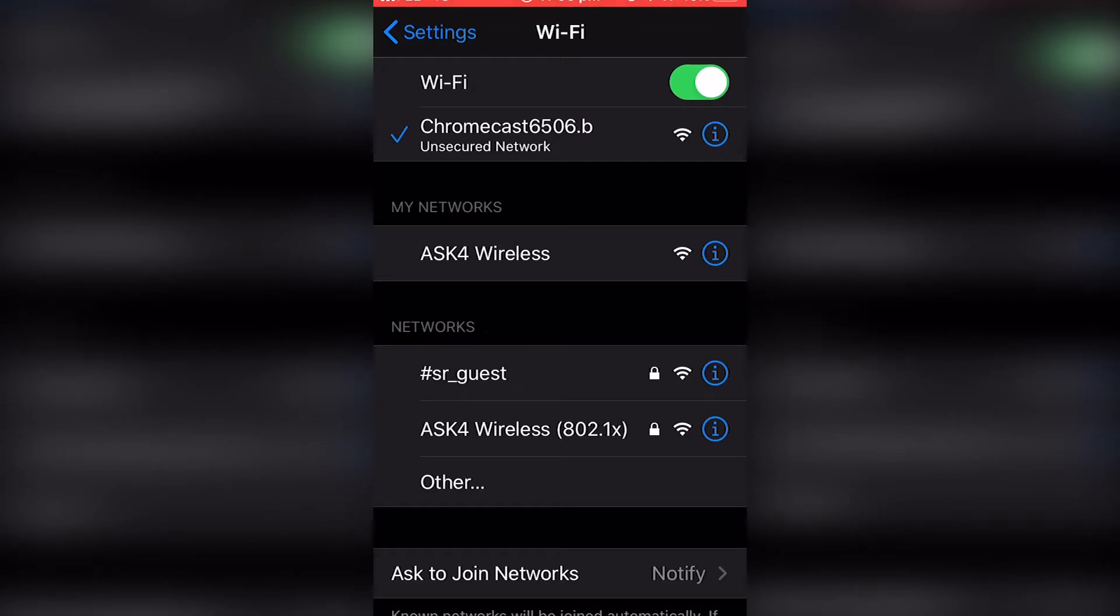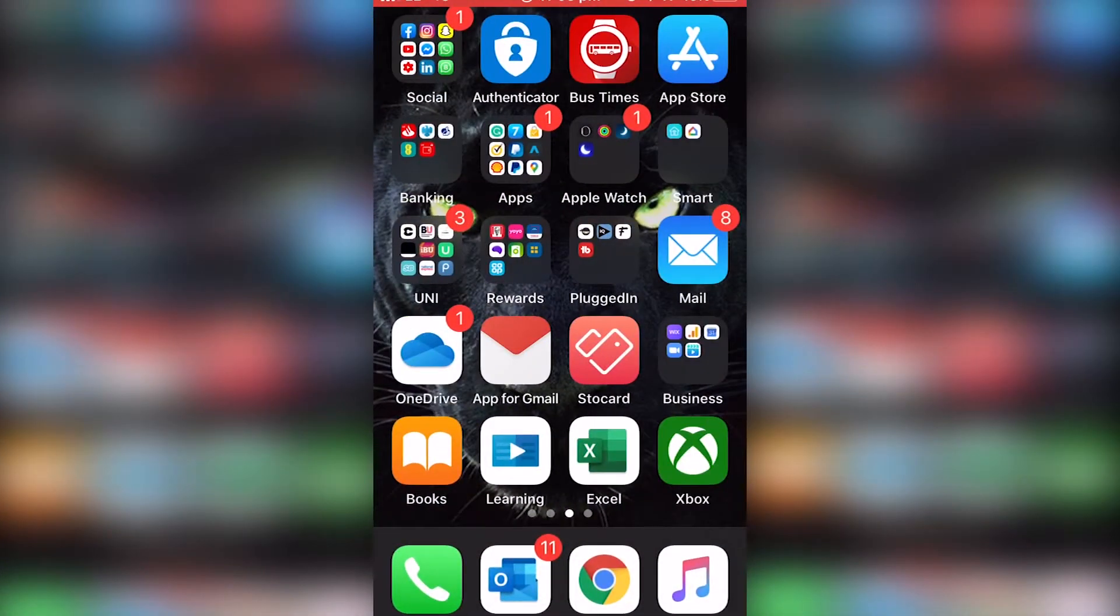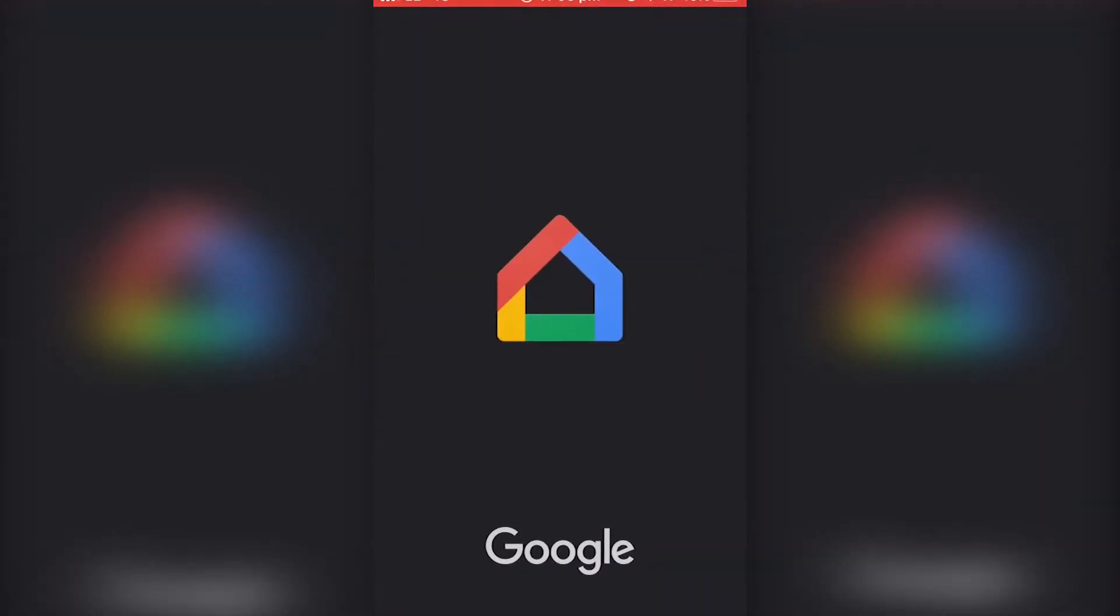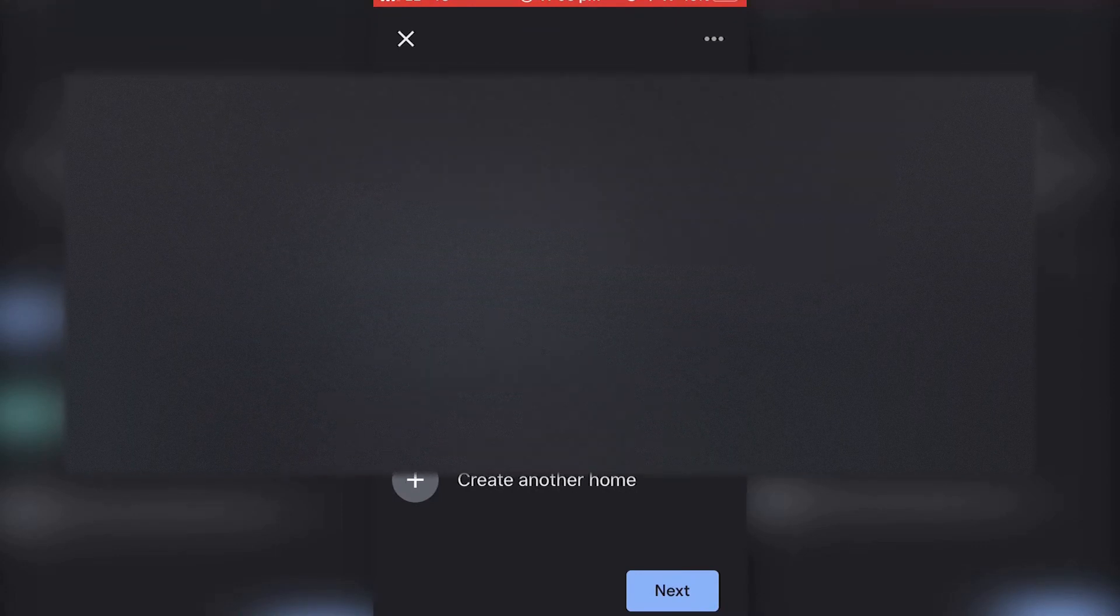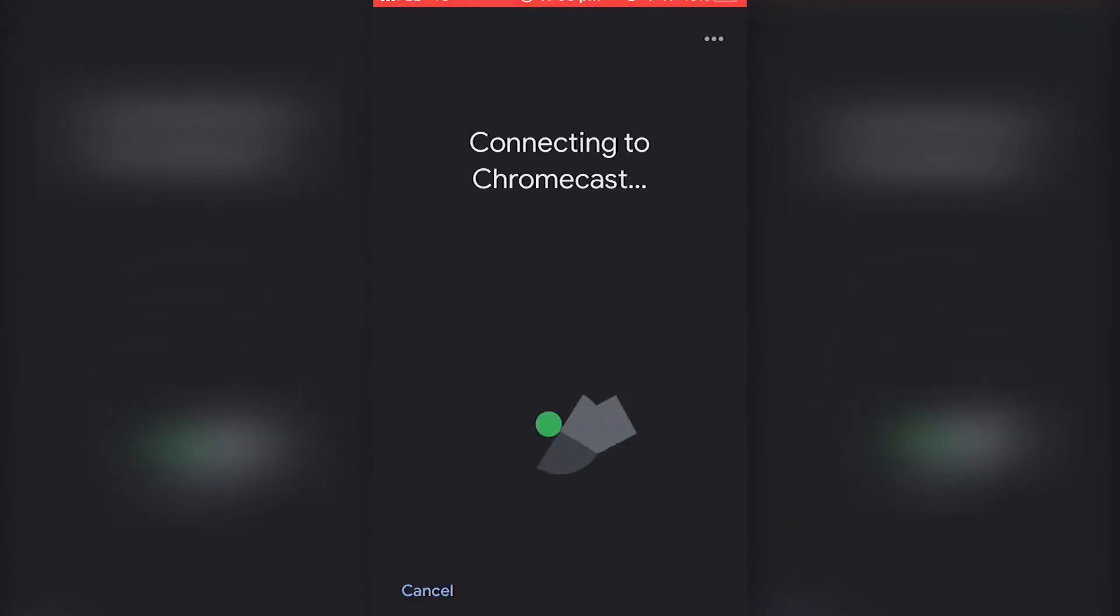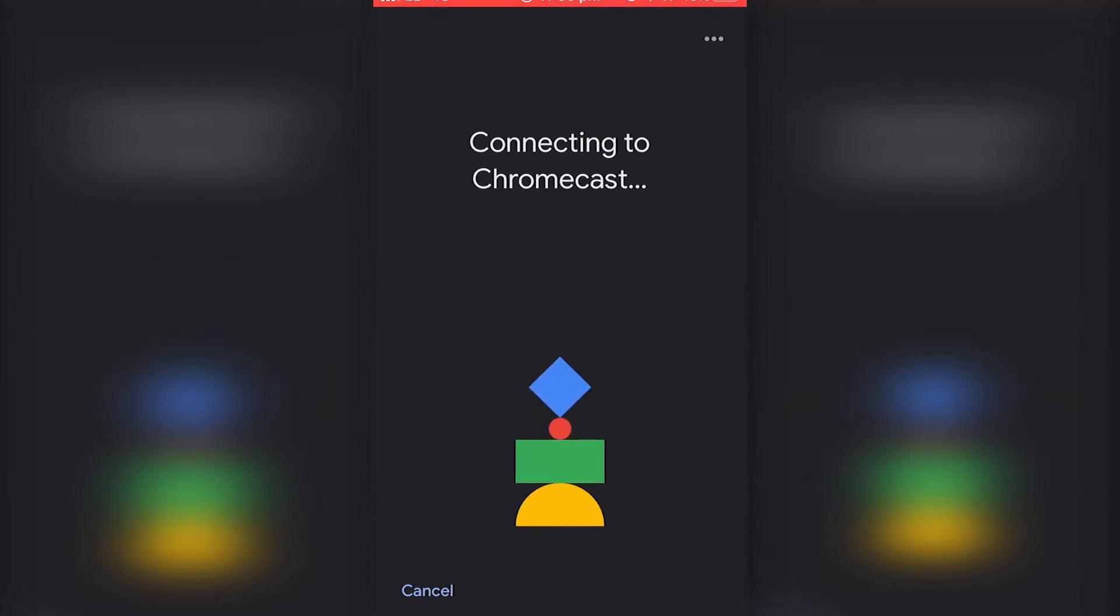To connect your Chromecast, you're going to simply want to go to the Google app and start the procedure of setting up a Chromecast. As you can see, there'll be a code on the TV where you're setting it up and it should match the code on your phone.